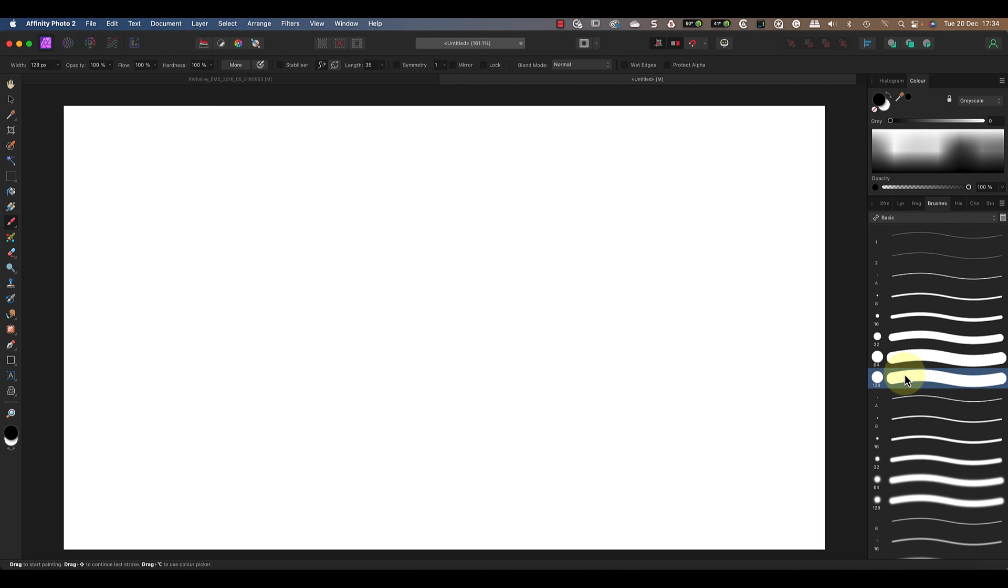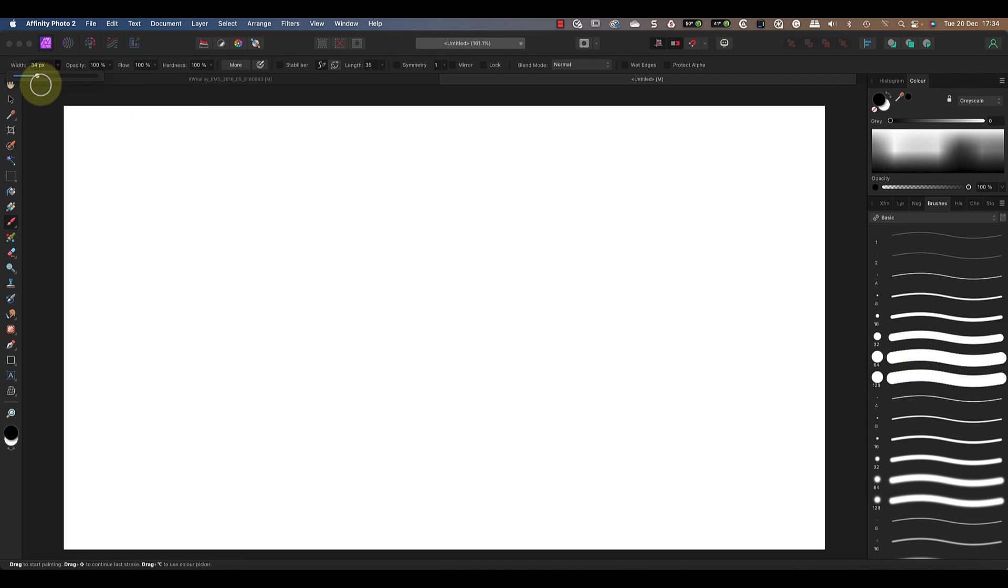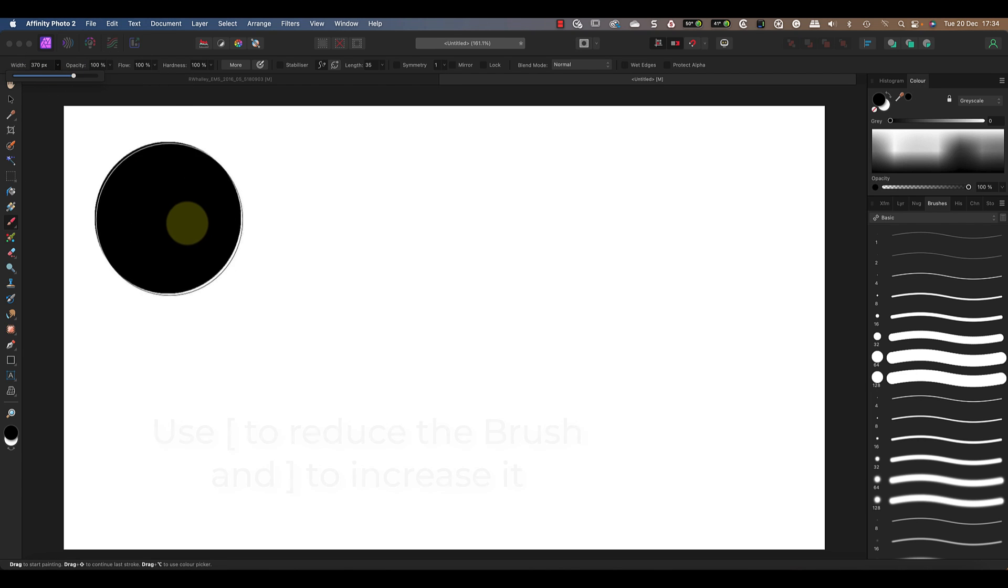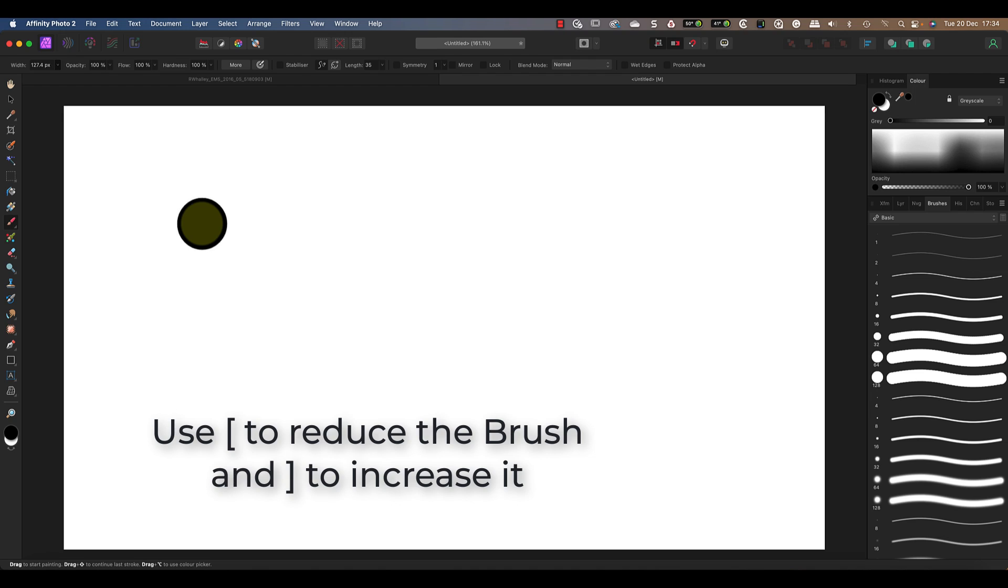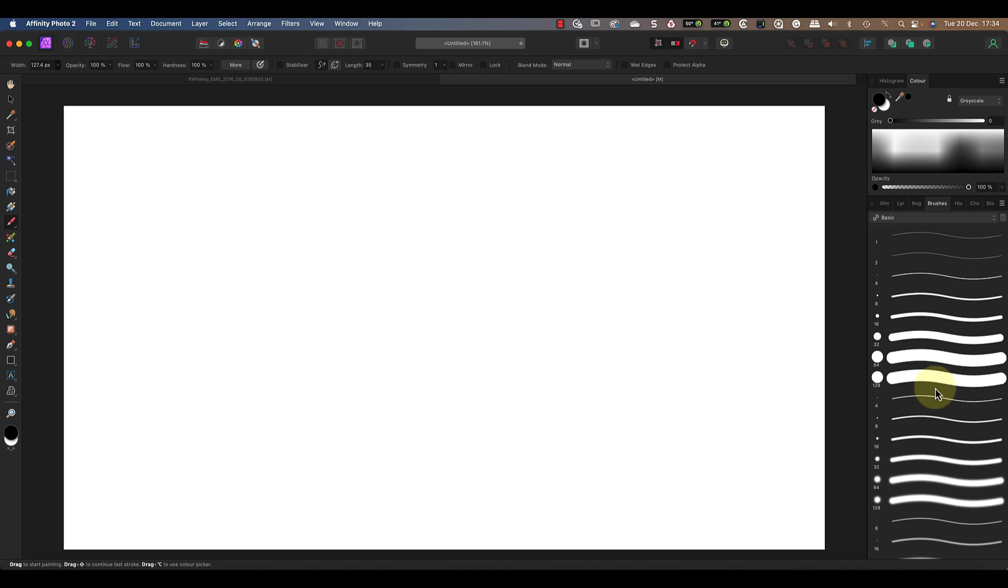The width slider is how we change the size of the brush, but there's also a useful keyboard shortcut that I prefer. Use the left square bracket key to make the brush smaller and the right square bracket key to make it larger. I find it's better to use the bracket keys because you can position your brush over the image whilst you're resizing it.